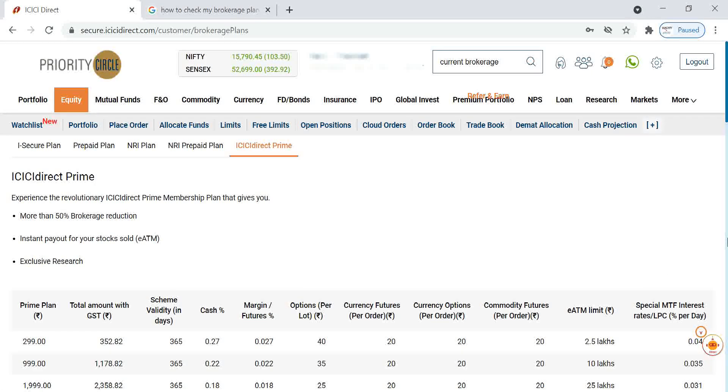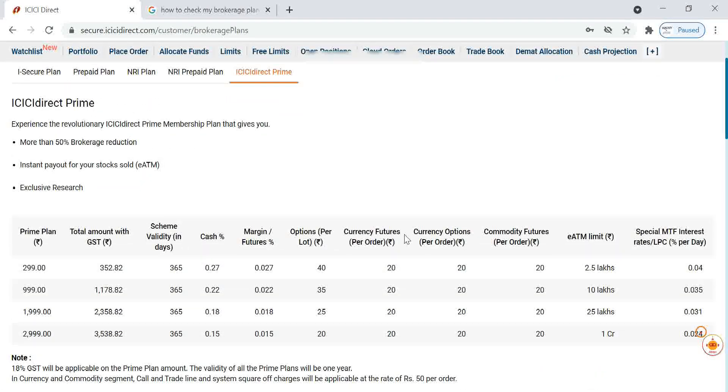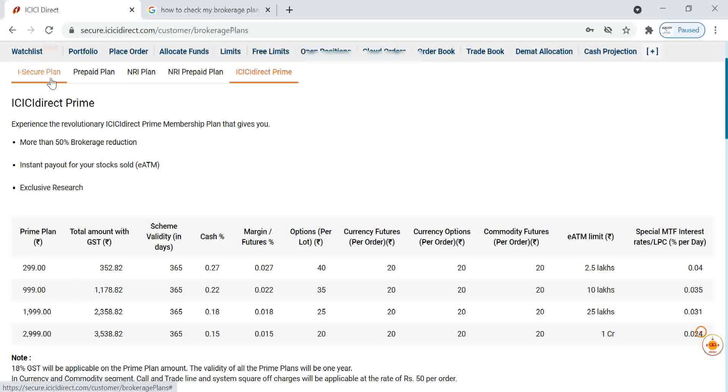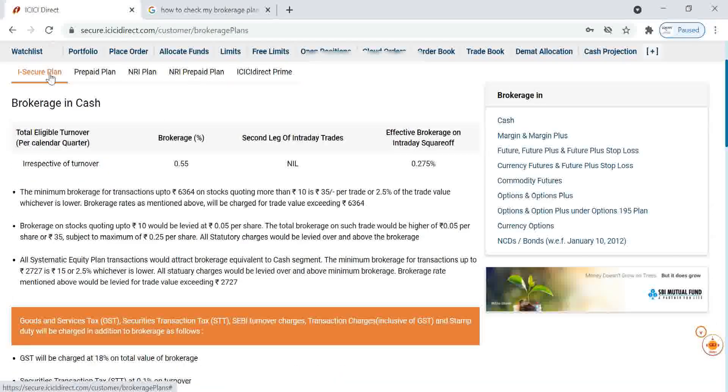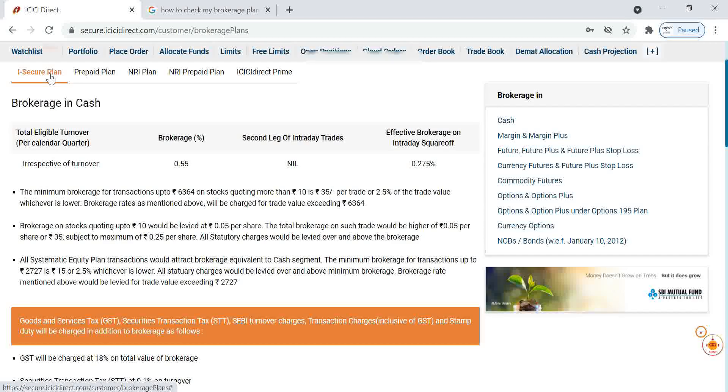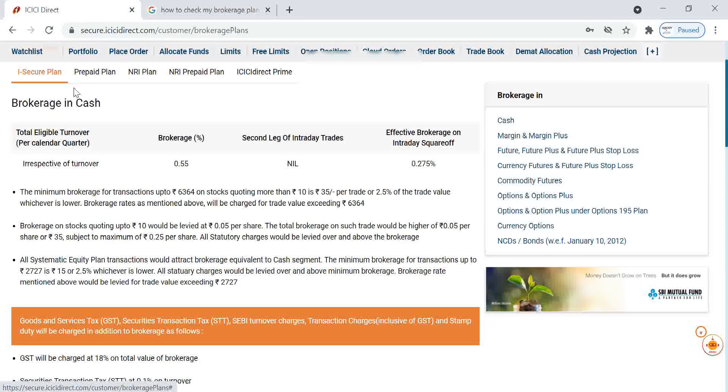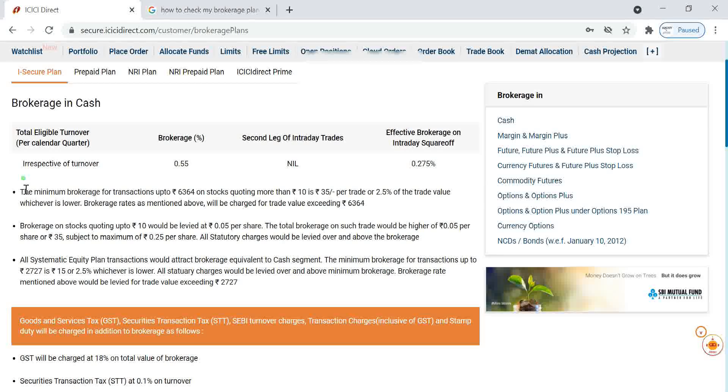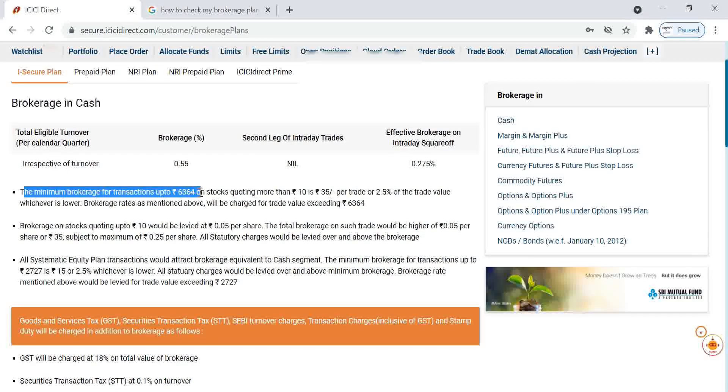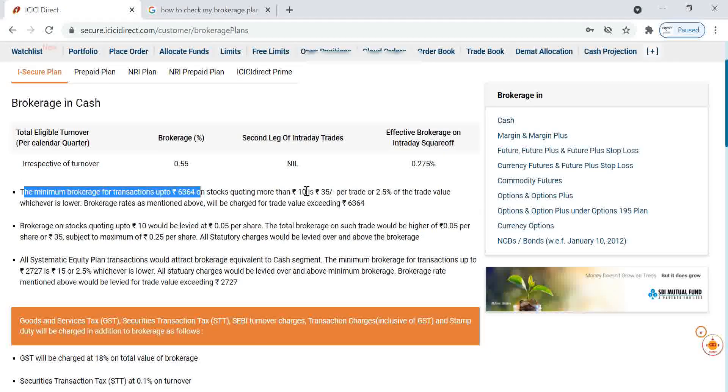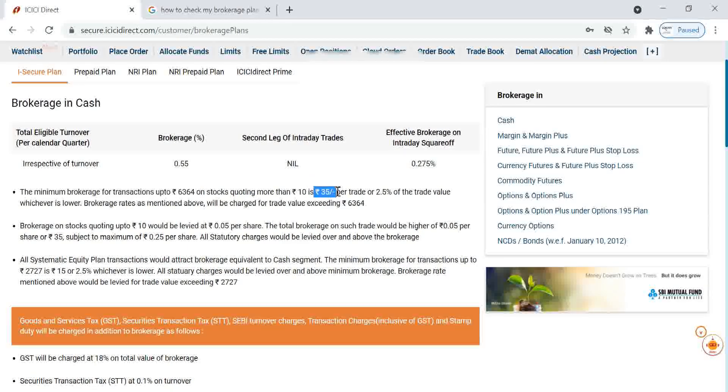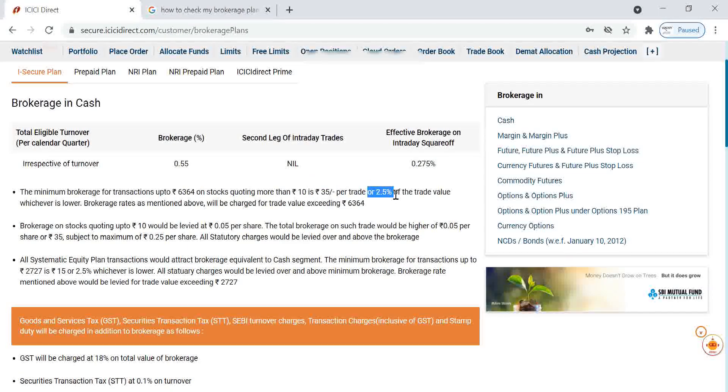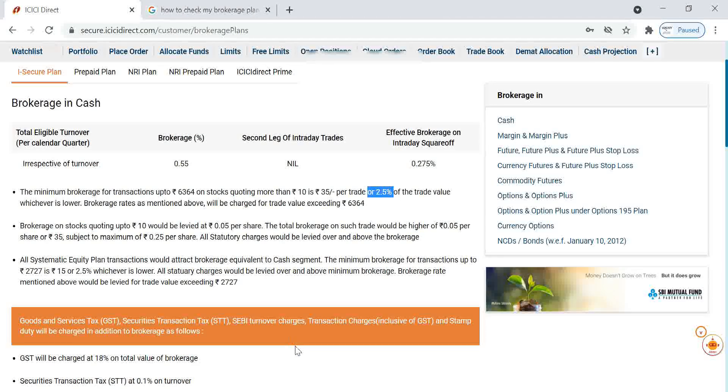Now you can see, most of new account opening people will have by default the ICICI Direct plan. We can check about the ICICI Direct plan. They are saying minimum brokerage up to 6,364 rupees, means stock with more than 10 rupees, 35 rupees or 2.5 percentage of the trade value.